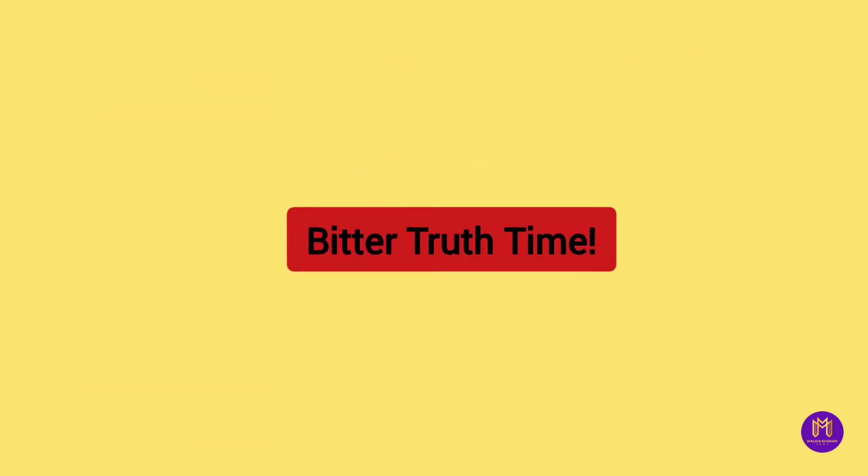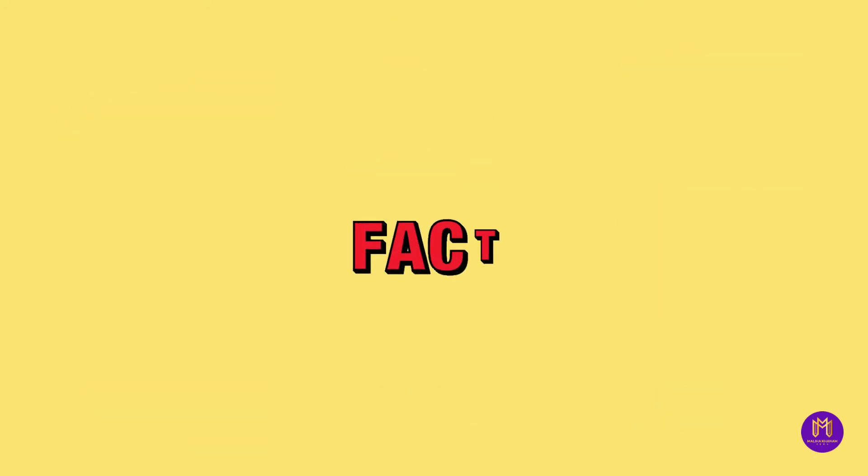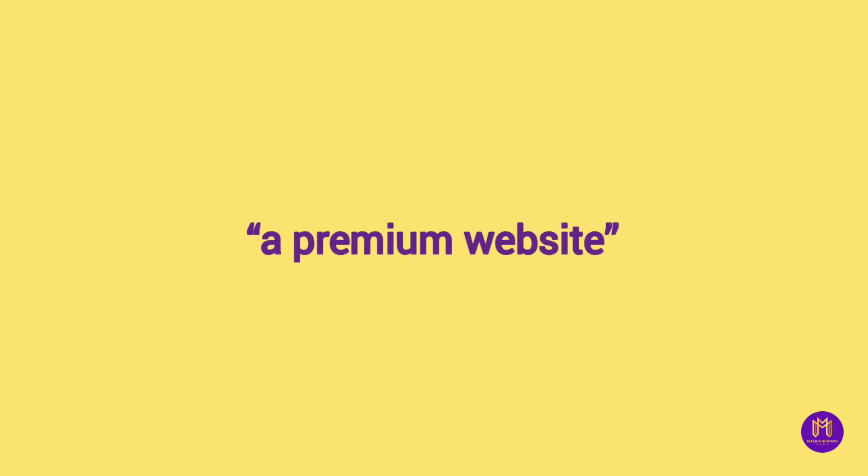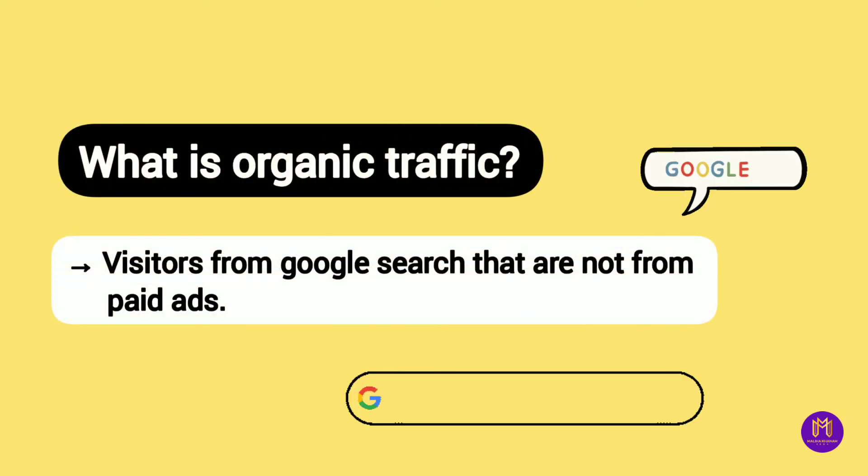And here is the bitter truth. It is not like you open a blog and become instantly famous. You have to invest time, hard work and obviously a little amount of money to get yourself a premium website because it is tough for a free blog to get organic traffic.